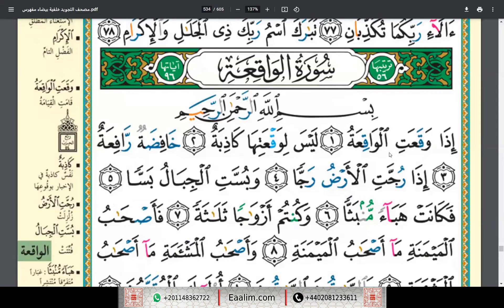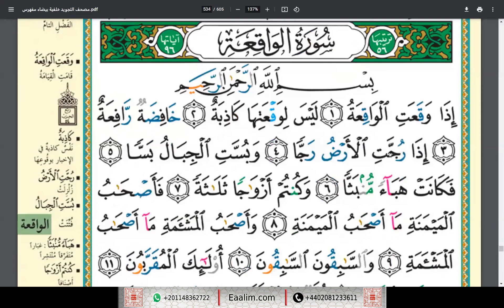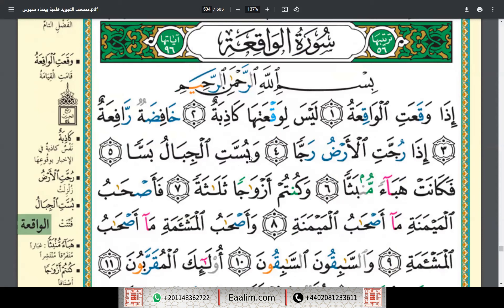Idha waqa'atil waqi'ah, laysa liwaq'atiha kadhibah, khafidatur rafi'ah. Idha rujjatil ardu rajja, wa bussatil jibalu bassa, fakanat haba'an munbaththa.